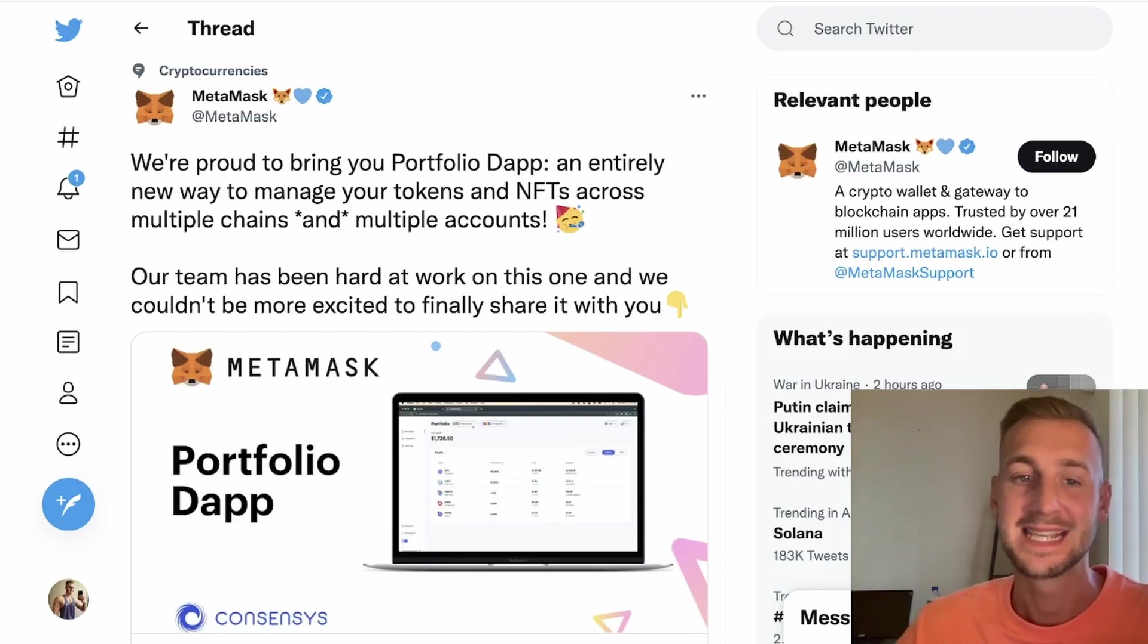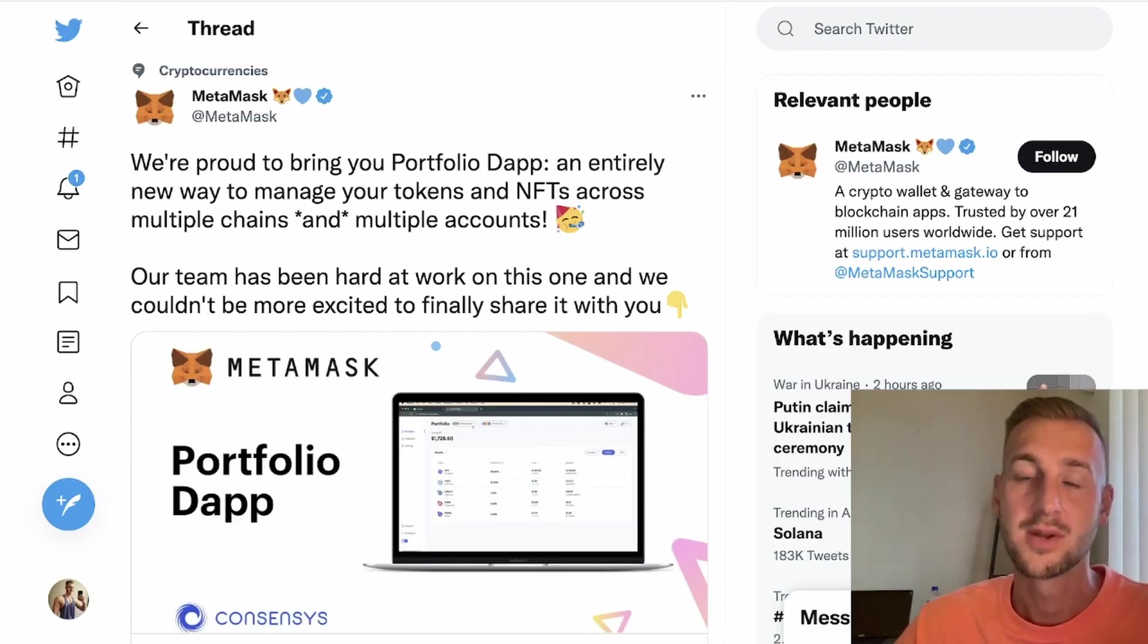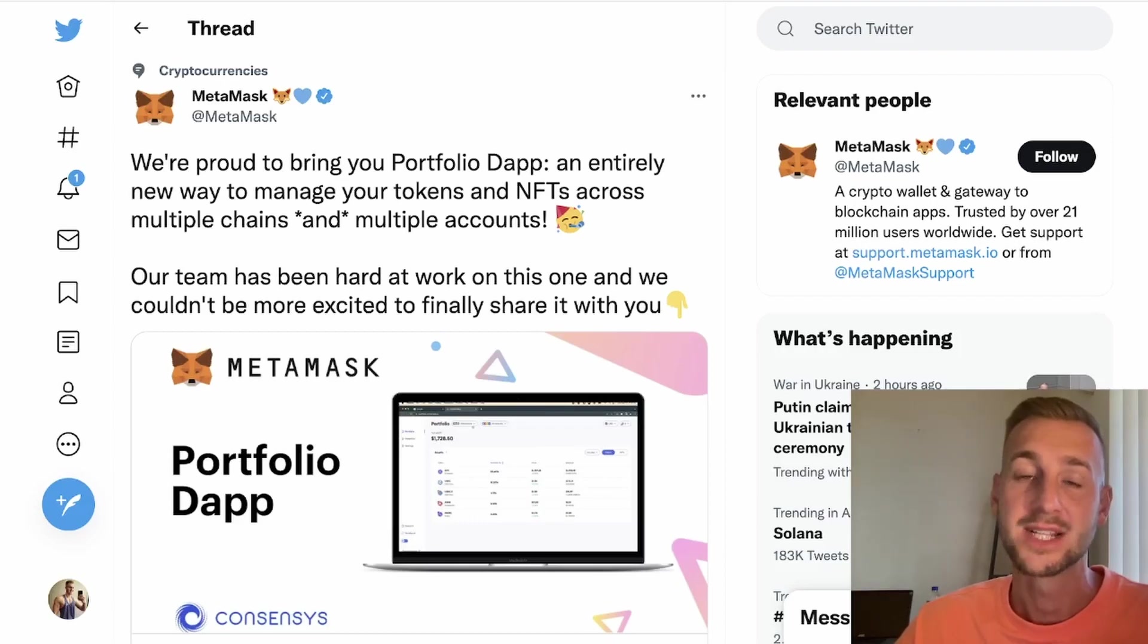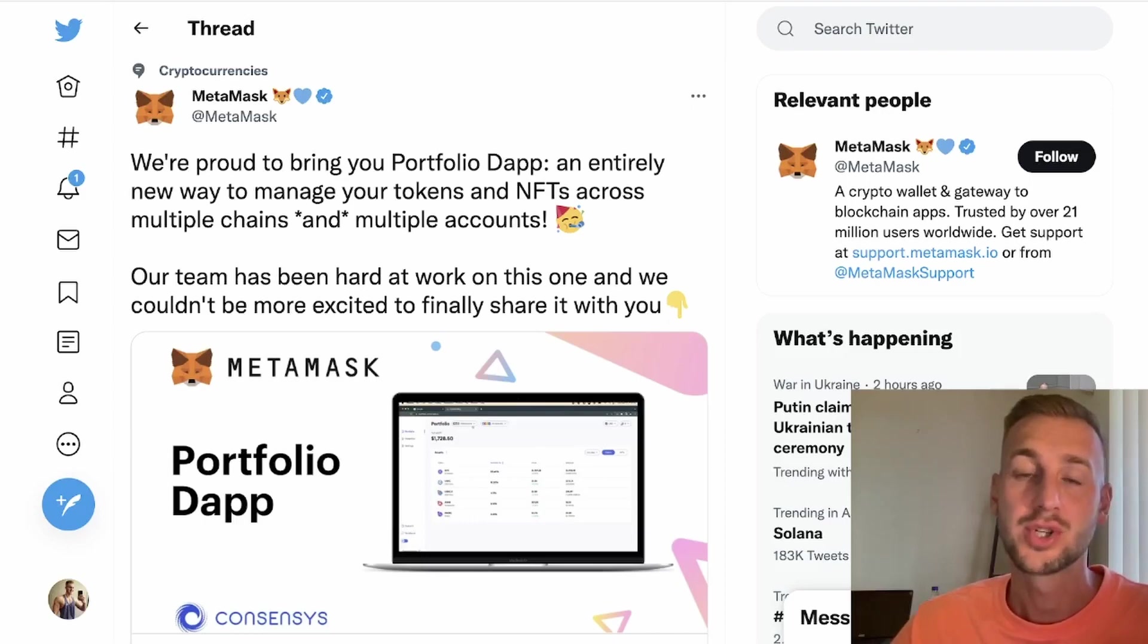MetaMask have released their first new product in a very long time. This is the Portfolio Dapp, which allows you to see your tokens across a lot of different chains all in one neat place. Think of it as the aggregator for your portfolio in one neat and tidy place, but more than just your tokens, it also shows your non-fungible tokens as well.